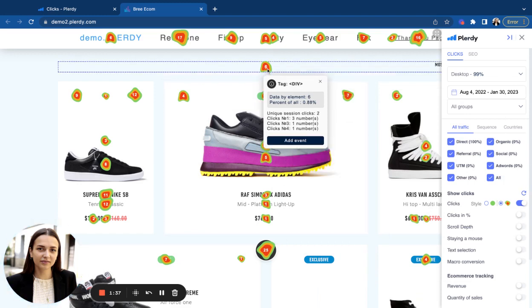When you hover on these spots, you will see more detailed information about the sequence of clicks.